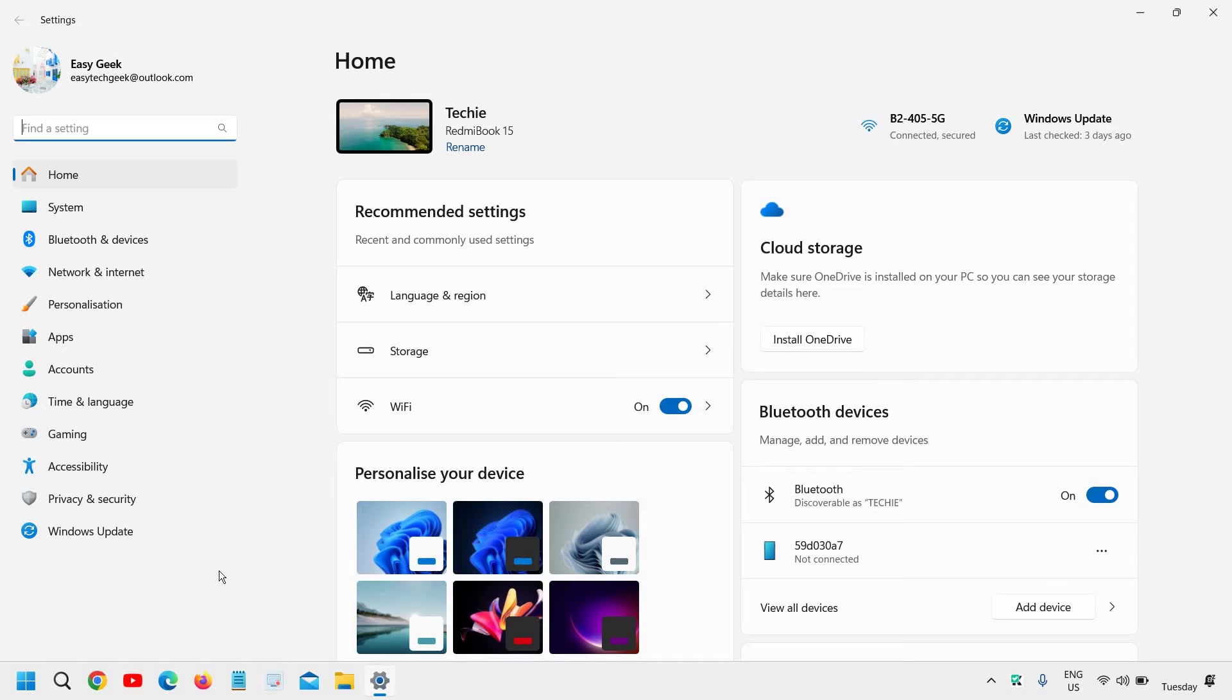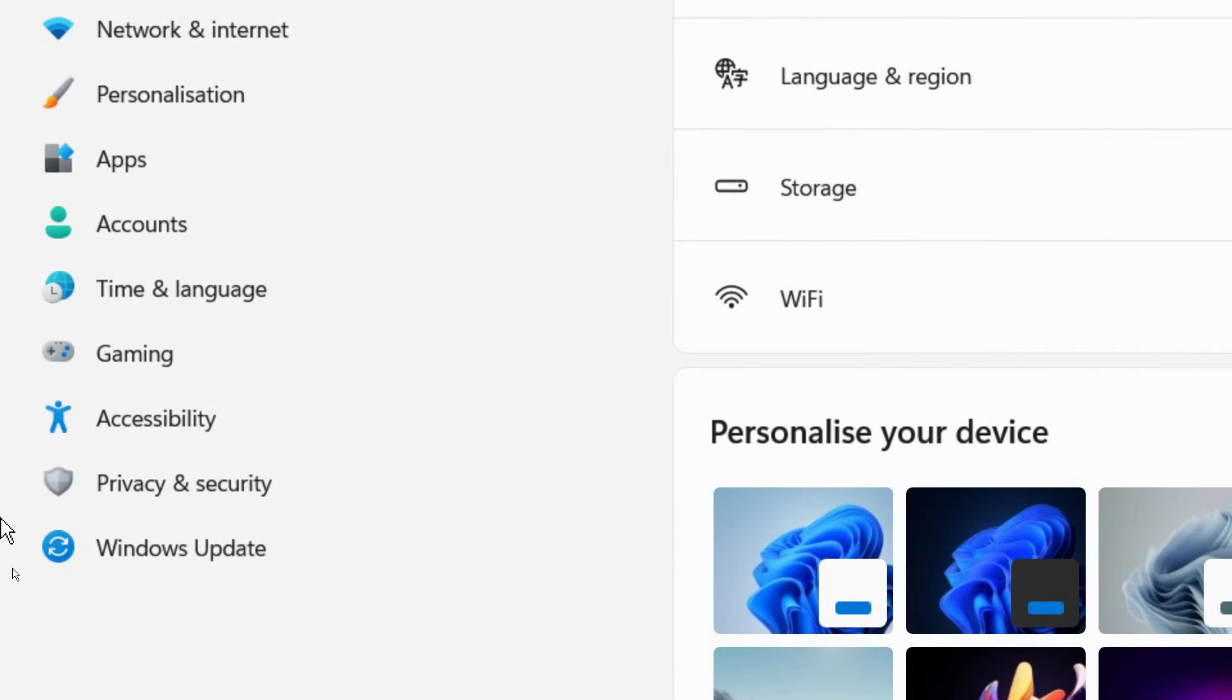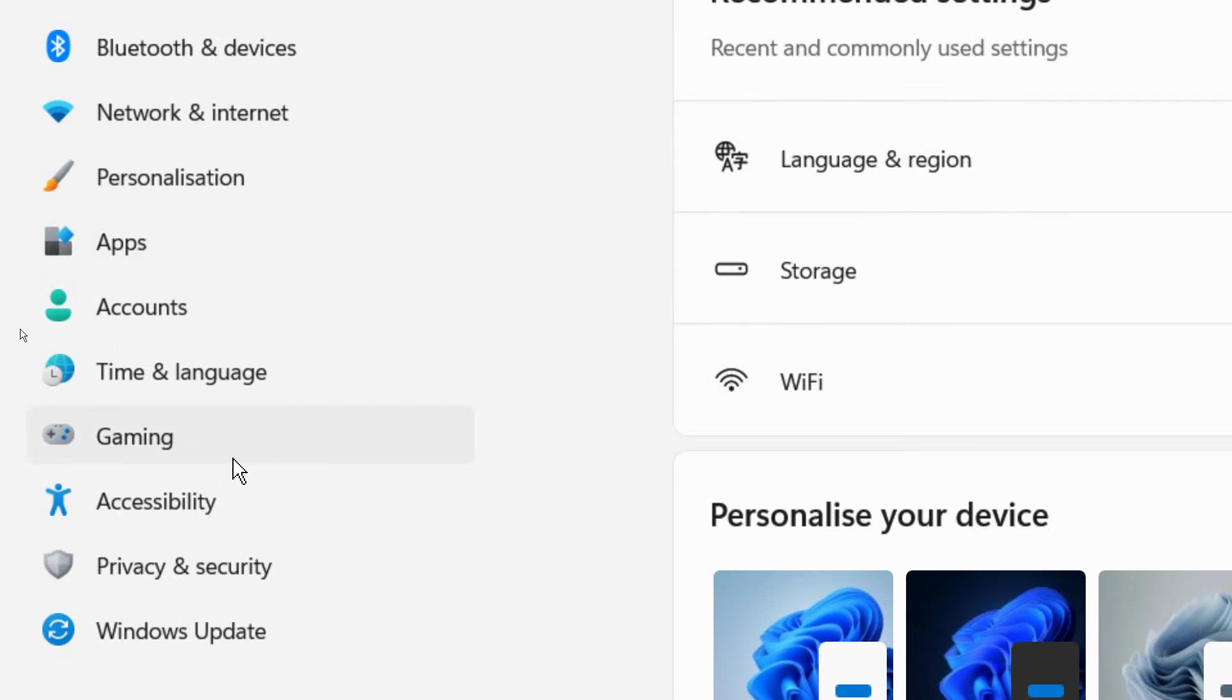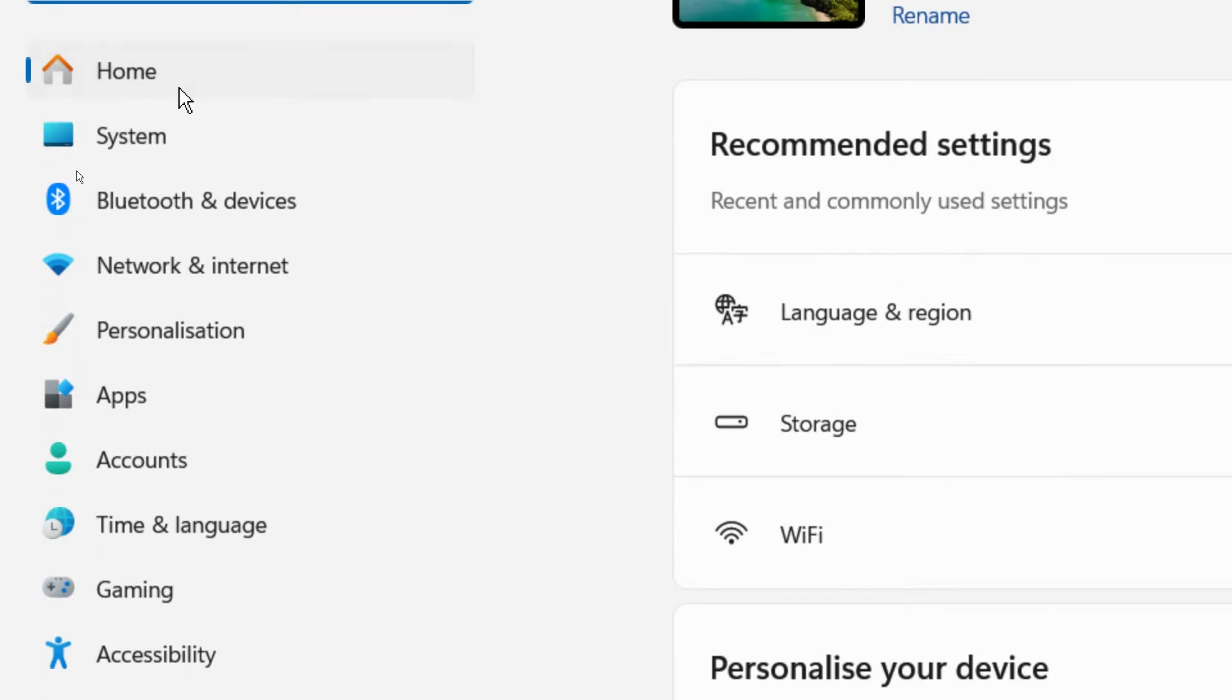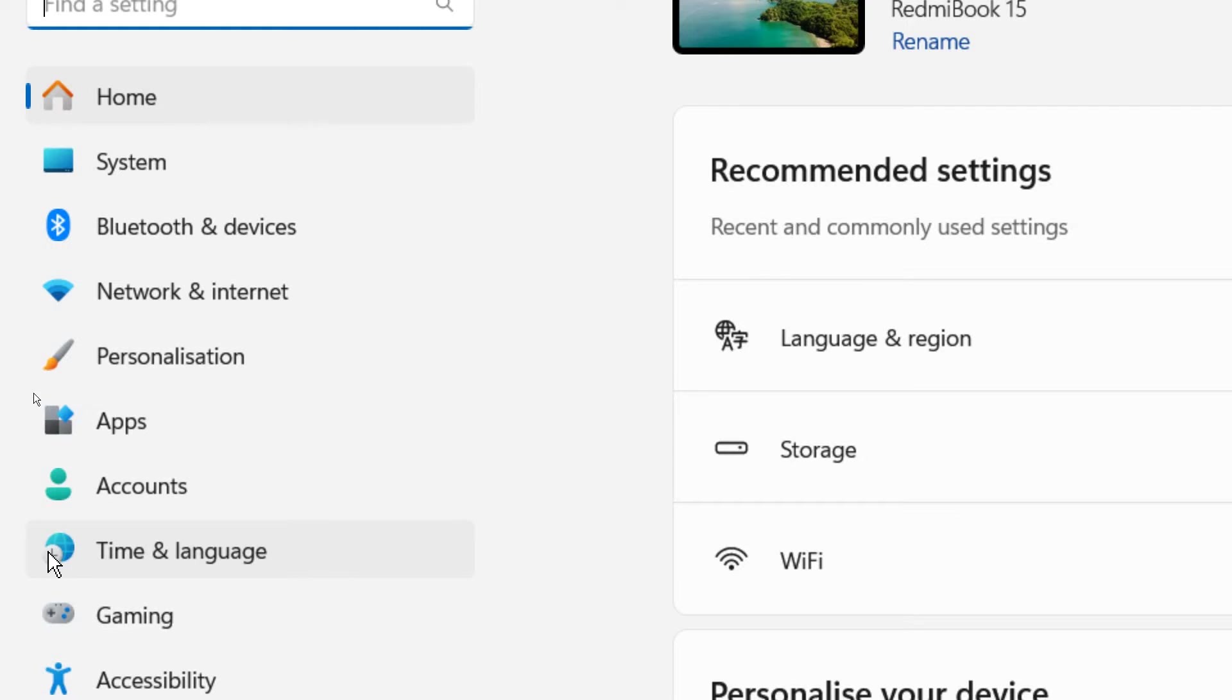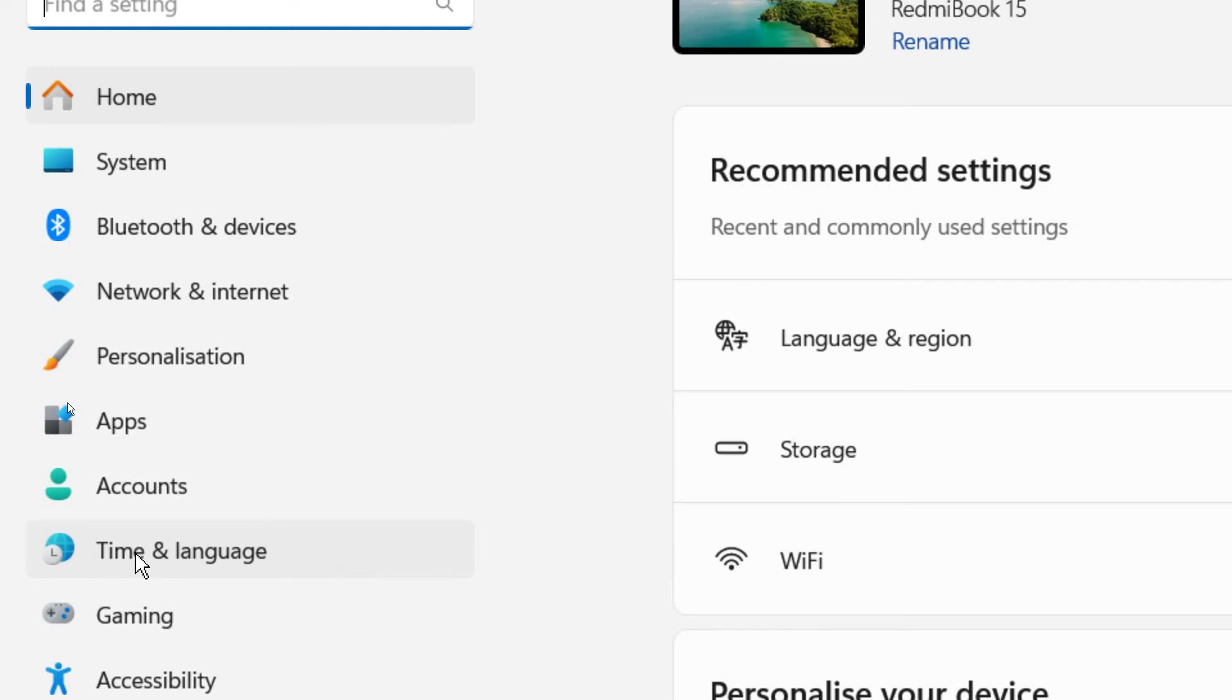Now, at the left hand side, since the language has been changed, it's tough to read where exactly time and language is. So you need to look for this icon which has time and globe like this. If you find this icon, click on that.